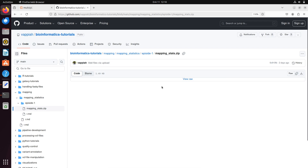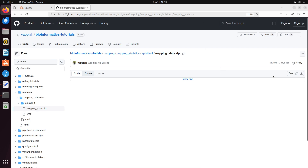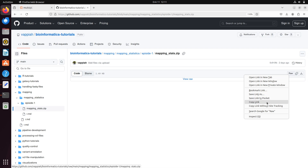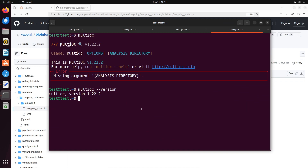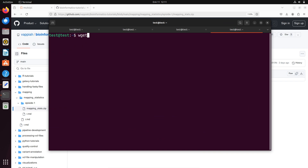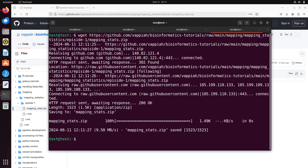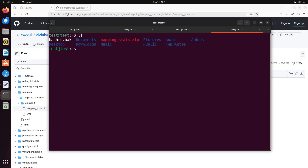When you click the file, you get to a page where you can download it using the download arrow button on the right side. If you are working on a remote Linux cluster without browser access, right-click the 'Raw' button, copy the link, go to your terminal, and run 'wget' with that link pasted in. Hit Enter to download — it's a very small file. Then run 'ls' and you should see 'mapping_stats.zip'.